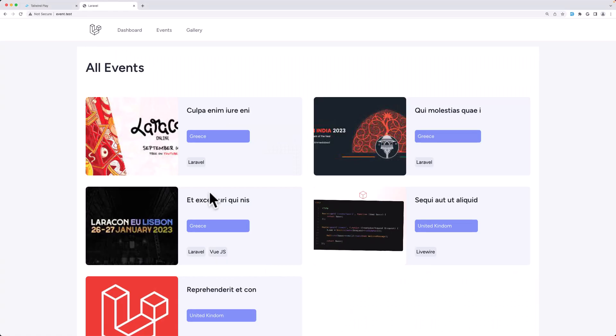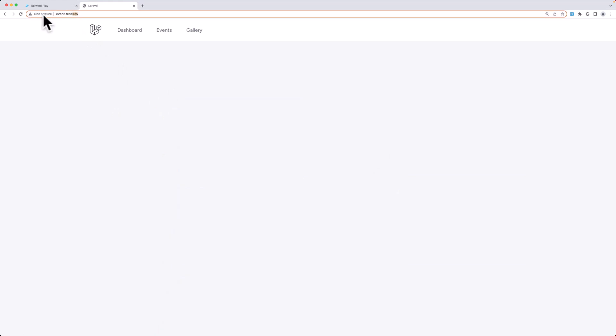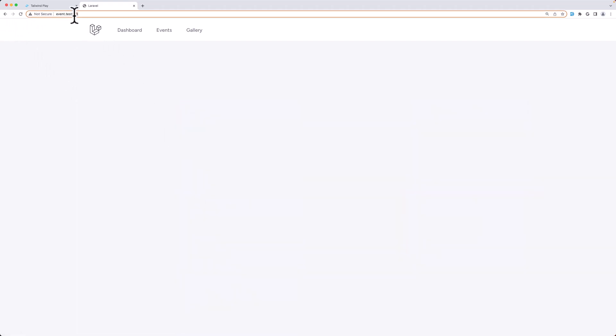Let's see on the browser. Refresh — if I click here we navigate to slash e slash five. Let's go back to this one: slash e slash three.